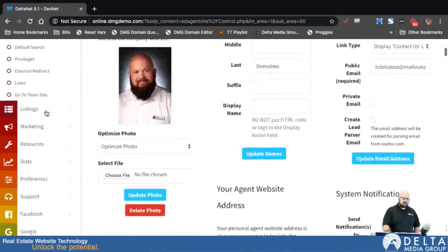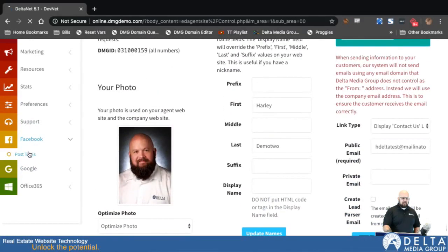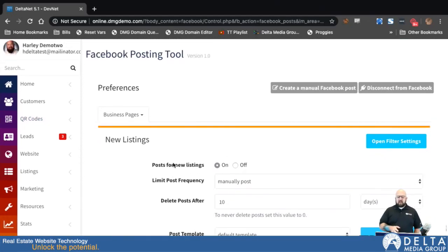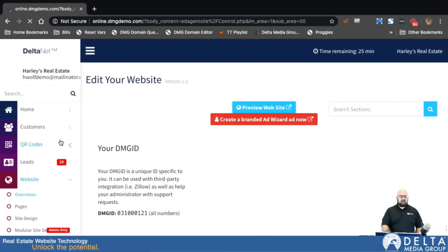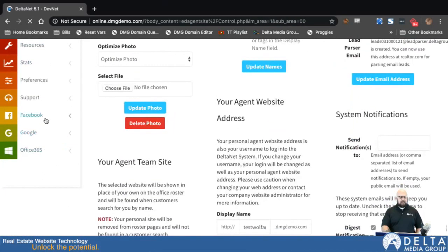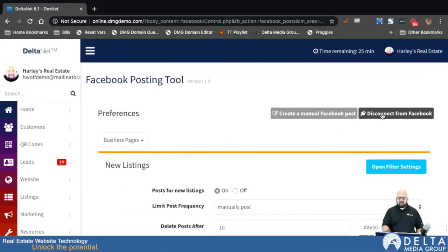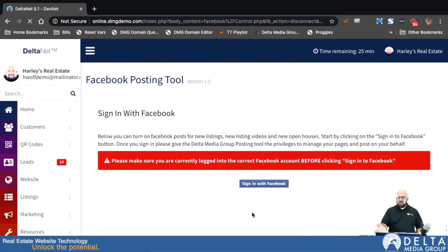If I scroll down here to Facebook and then go to Post Tools, that will take me into Facebook Auto Connector. The first thing you'll typically see on this page, if you've never been here before, is a blue button that says Sign In. We'll go into another account here. Here we are — Facebook Post Tools. When you're not hooked up to a Facebook account and you go to this page, you'll have a Sign In With Facebook button.